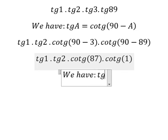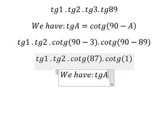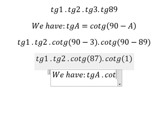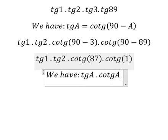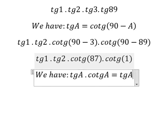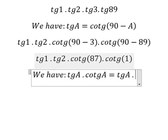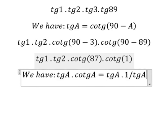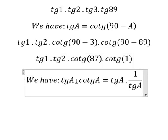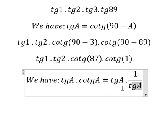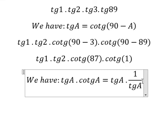Tang A multiplied by cotang A equals to tang A multiplied by 1 over tang A. Because cotang A equals to 1 over tang A. Tang A with tang A, they will simplify and we have number 1.